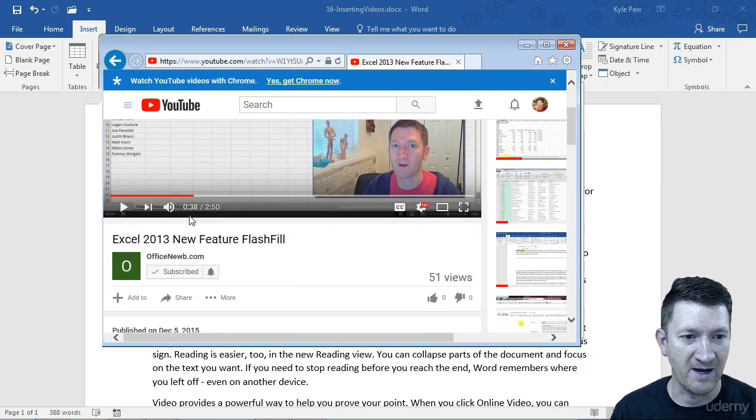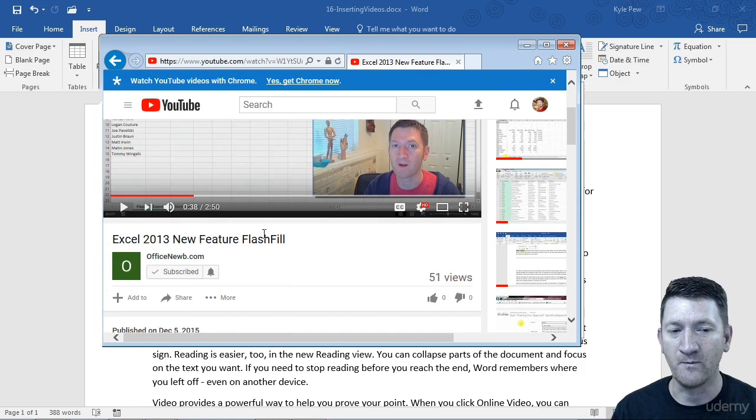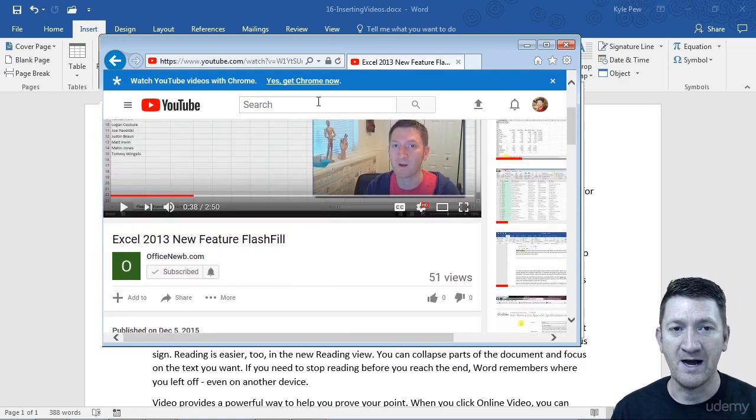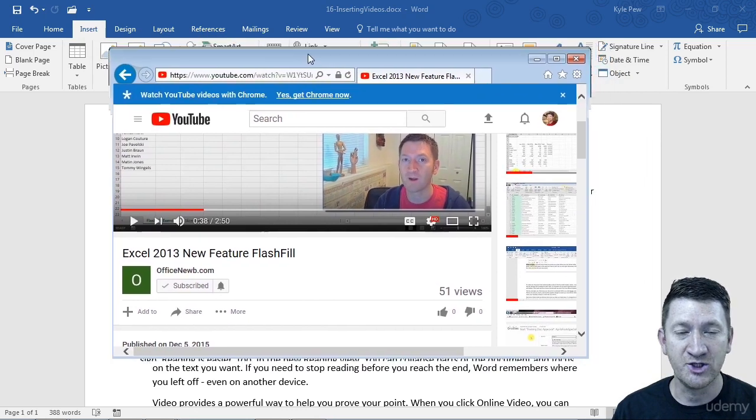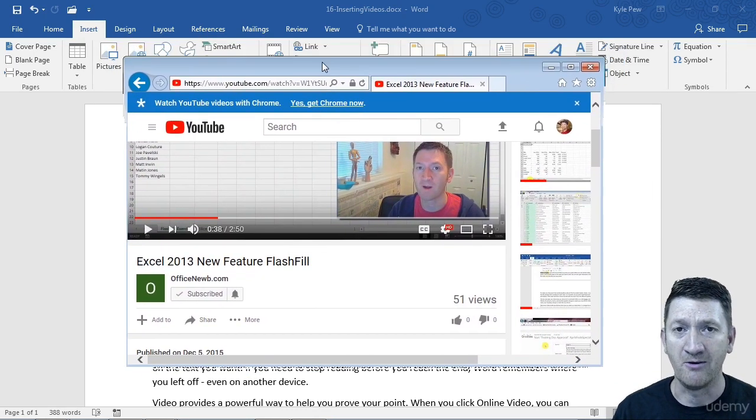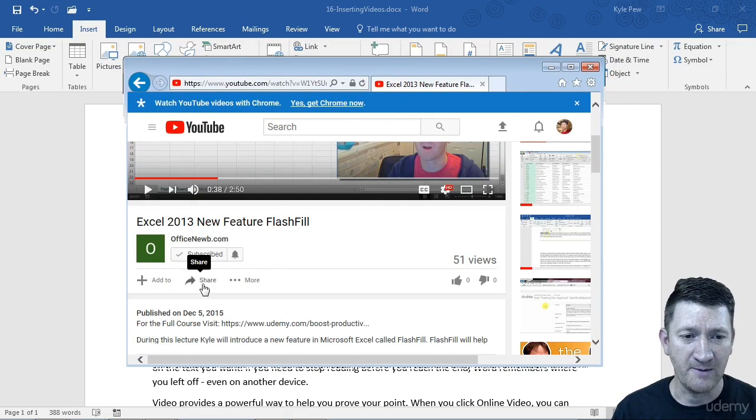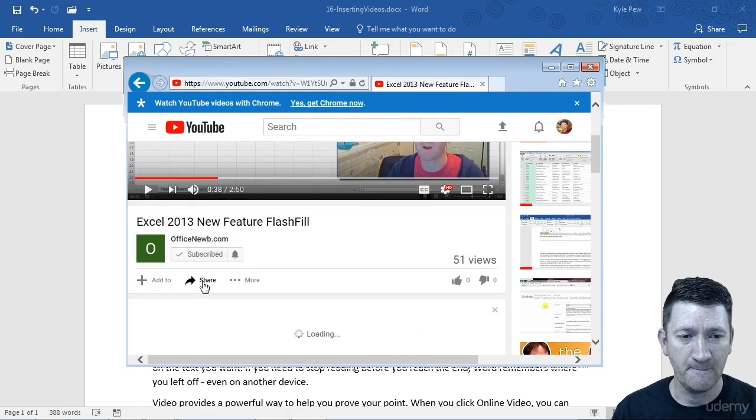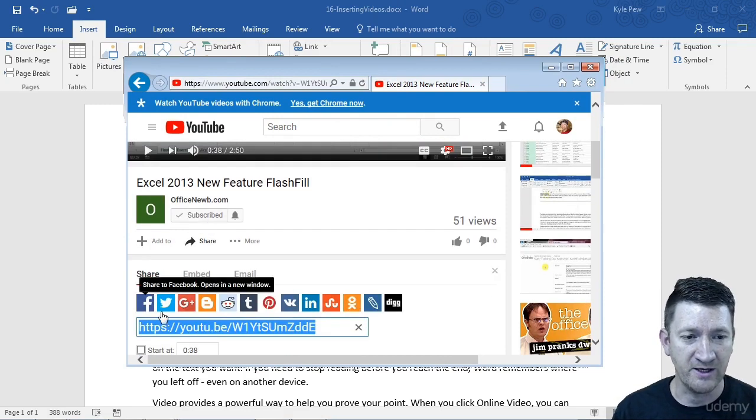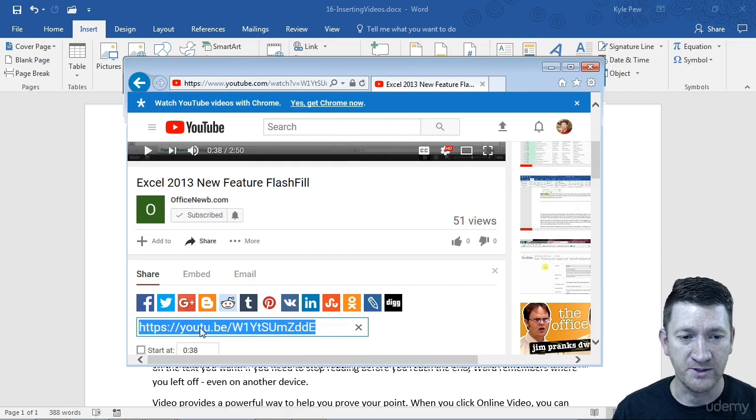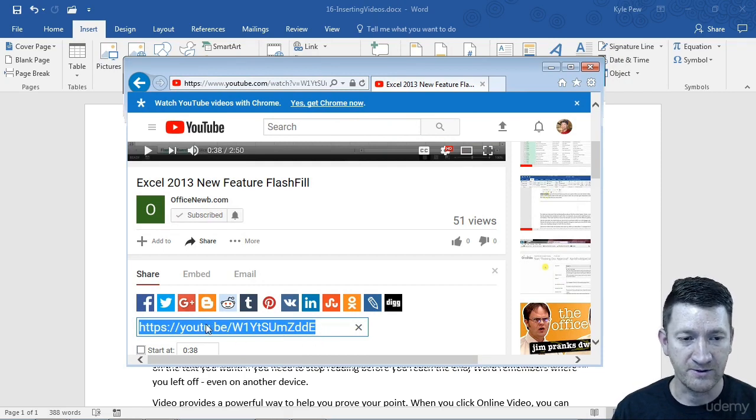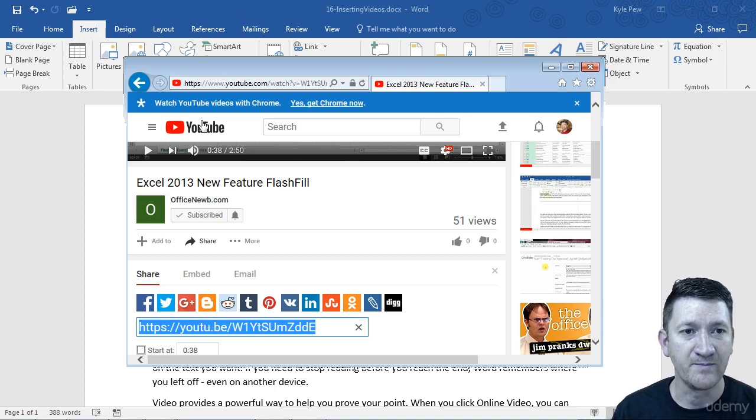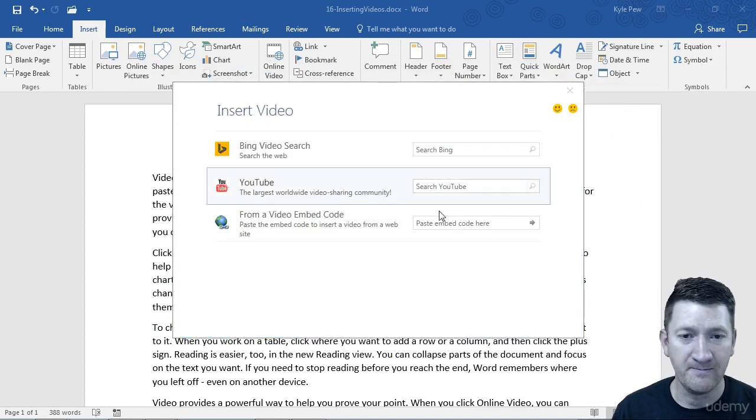Now here's a video that I have through Office Noob up on YouTube. This one talks about Excel 2013, the new Flash Fill feature. Now what I'm going to do here, I want to get the sharing URL for this video. So I find the option for share. I'm going to go to the share option here, and I'm just going to grab this URL, this YouTube address. We'll just grab that. We'll copy it. Control C.